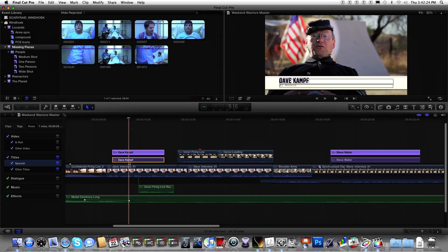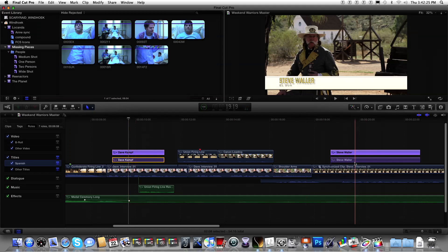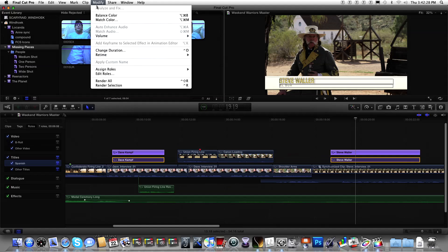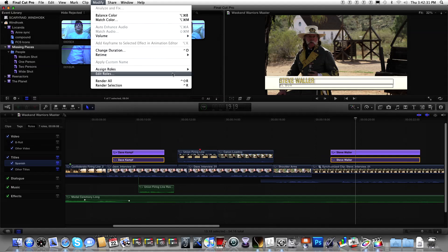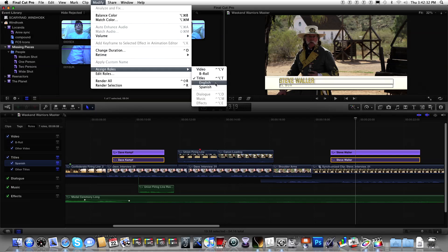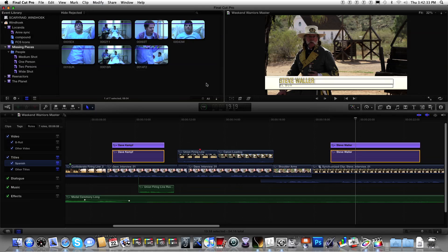So I'm going to select the two English titles. Go up here, modify. I'm going to just say Assign Roles. Look at that. English. So, now, those are assigned as English roles.